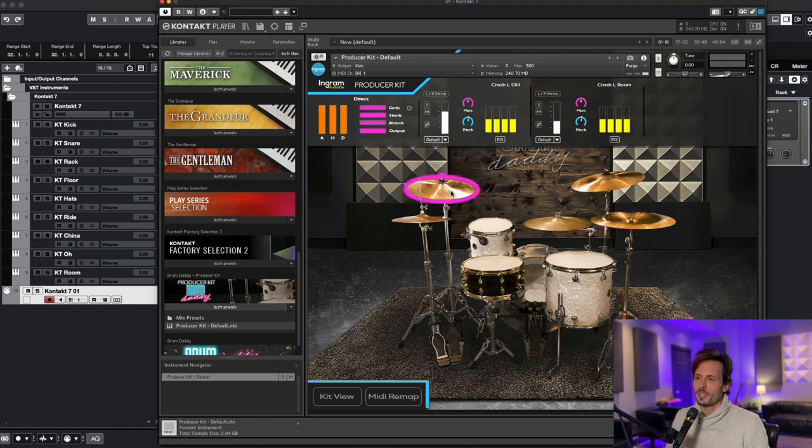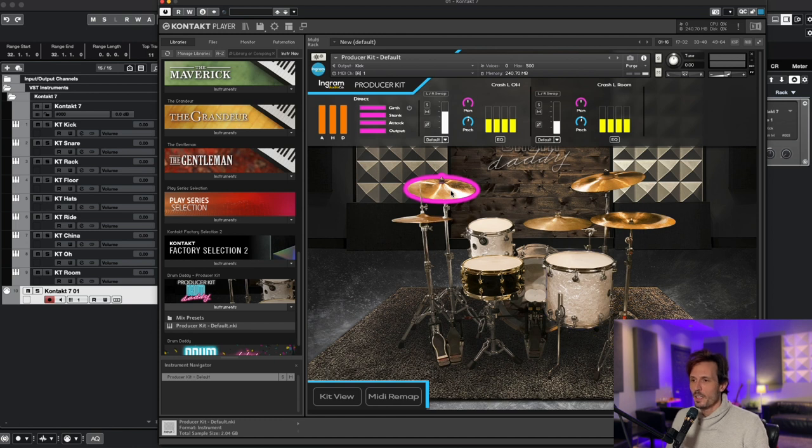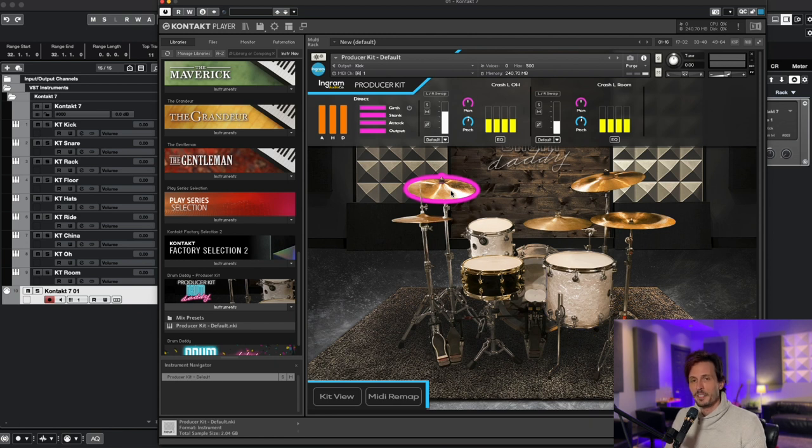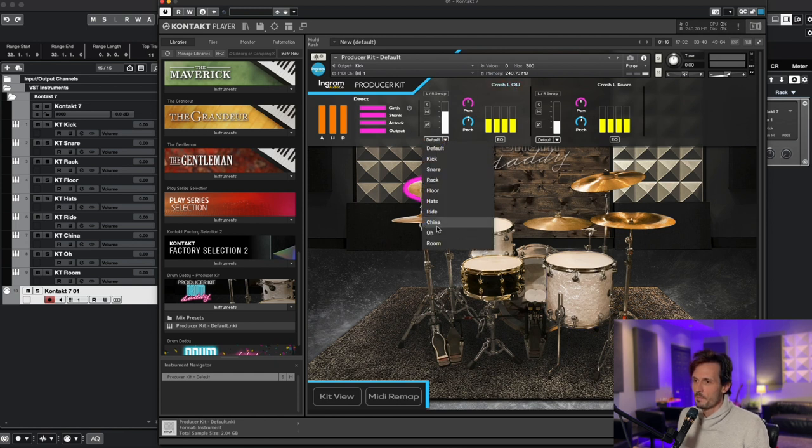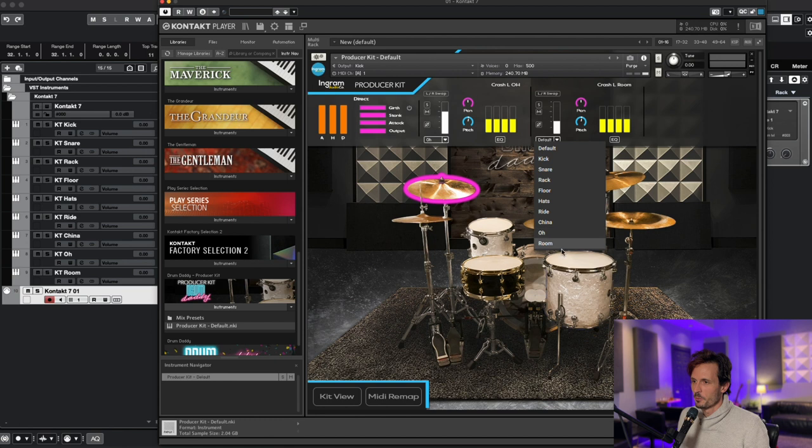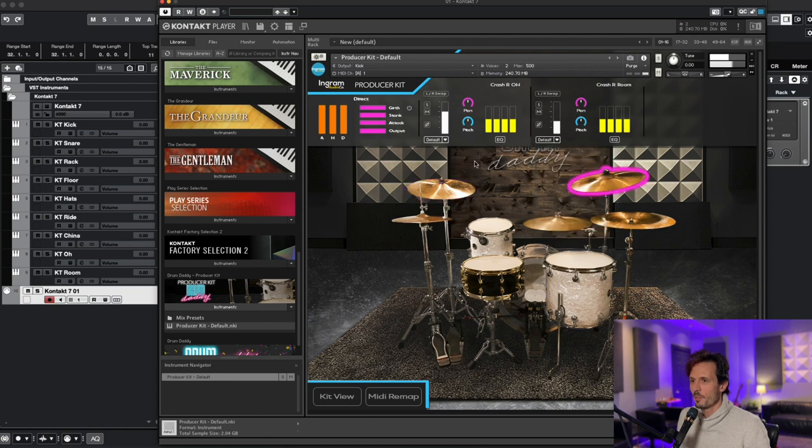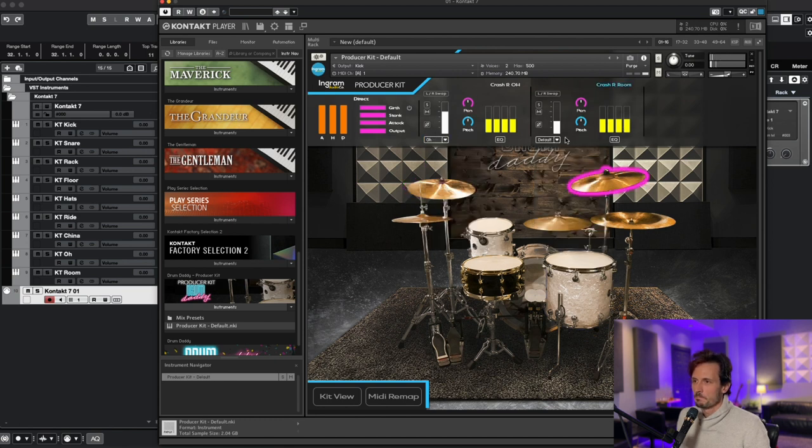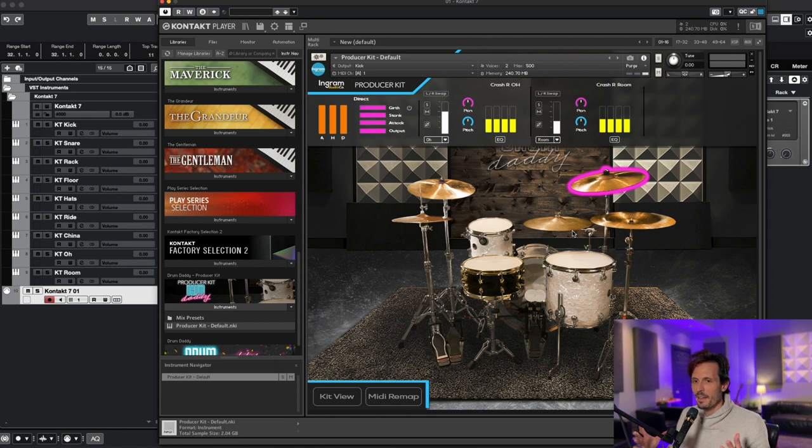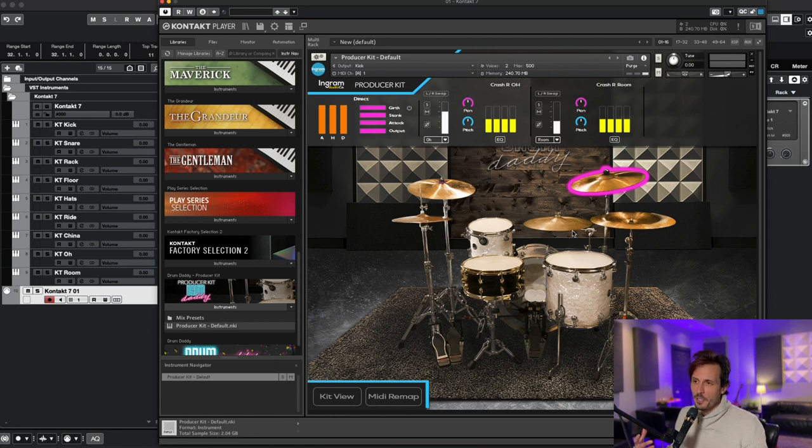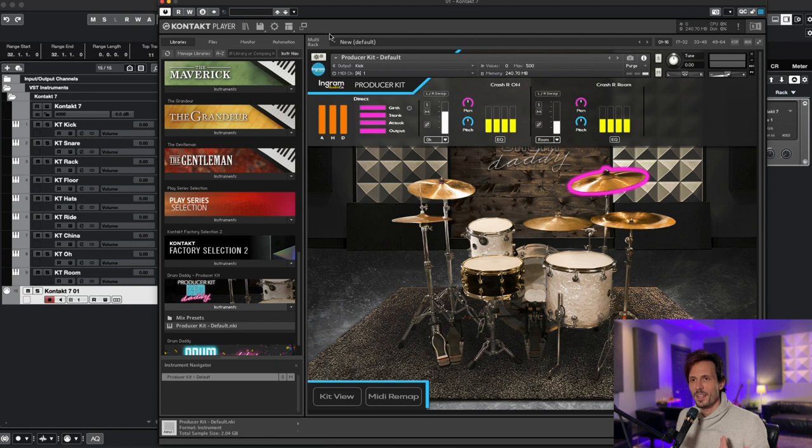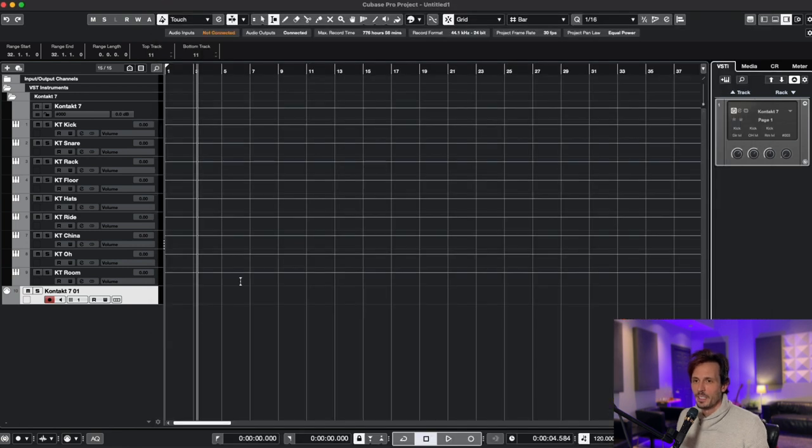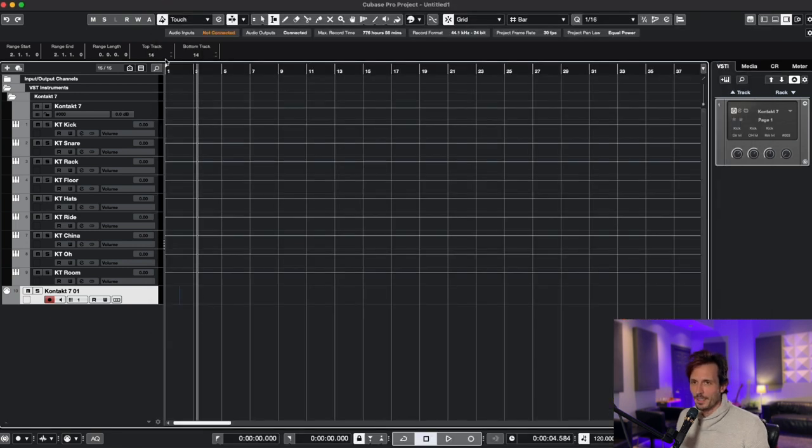And the crash left and right is going to be a little different than the shells and the hi-hats ride and China, because the crash left and right do not have a direct microphone, it is just the overhead and room mic. So for the crash left I'm gonna set the crash left overhead to overhead and then the crash left room to room and then do the same thing for the right. Now that I've done that, all of my drums in the producer kit or Drum Daddy OG, you follow the same steps, should be going to the correct tracks in Cubase that I set them to. So let me close out of here, let me put in a little drum beat here and we'll take a look.